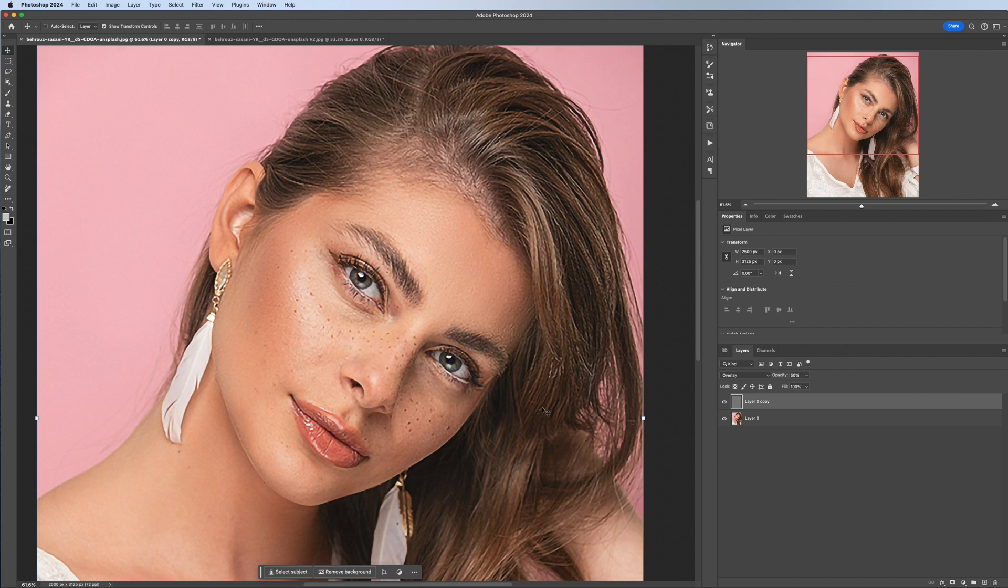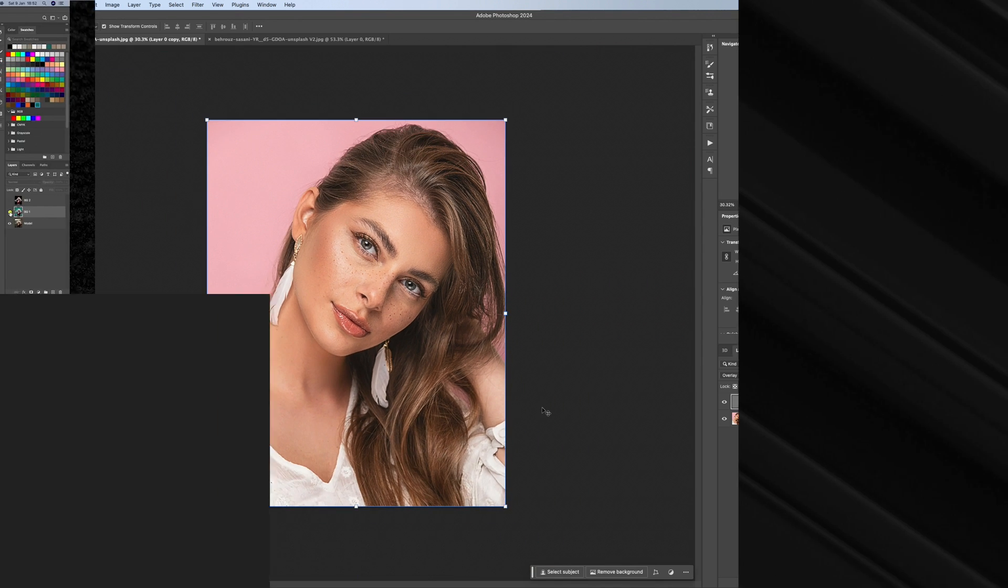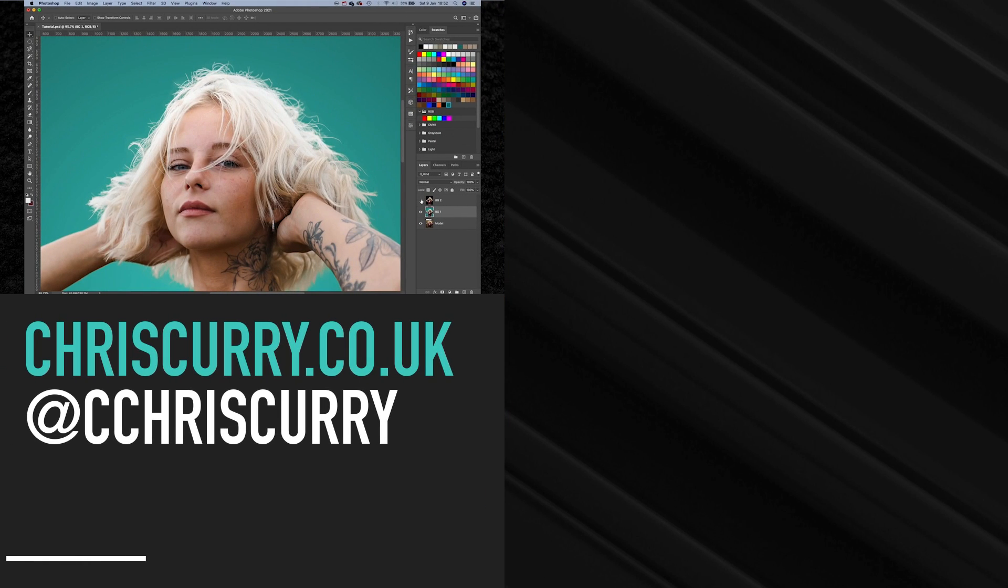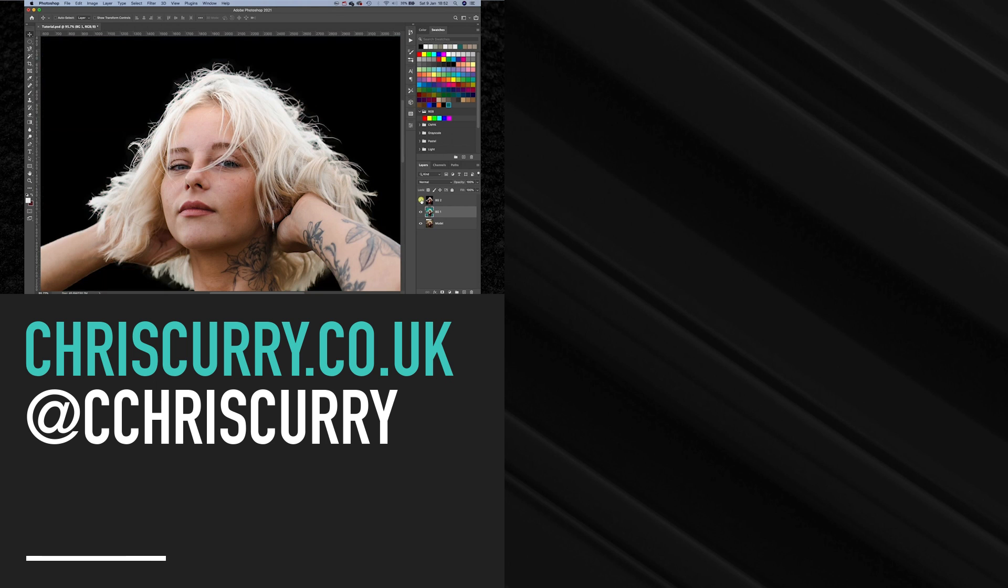So there we go, that's the end of the tutorial. Thank you for watching, please subscribe to the channel, like the video, and I'll see you in the next one.